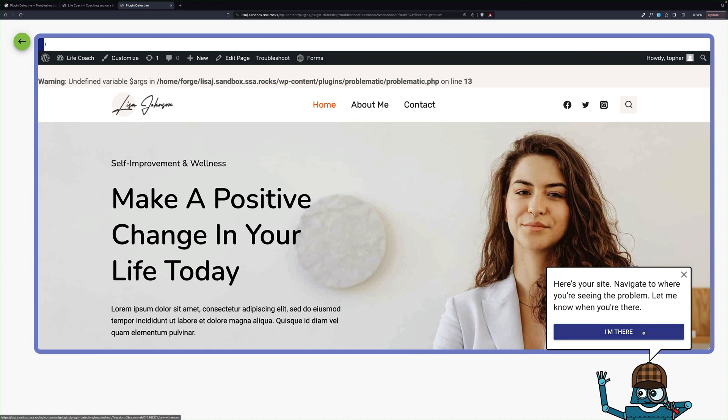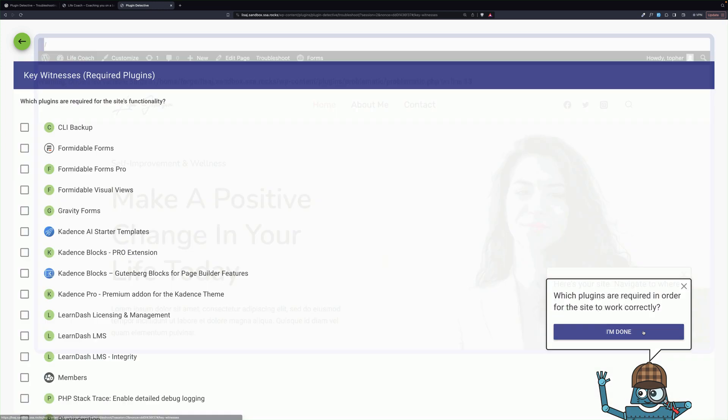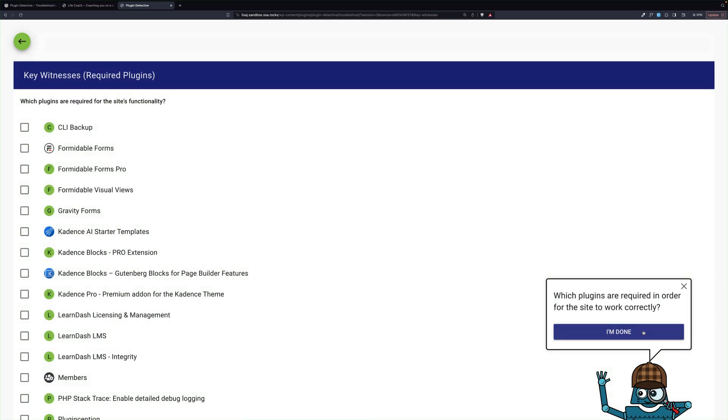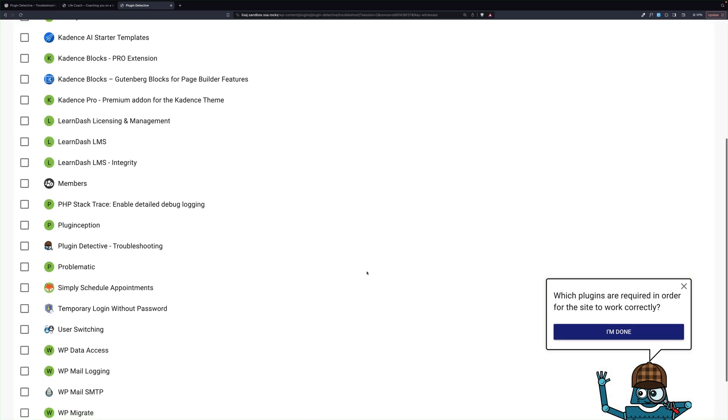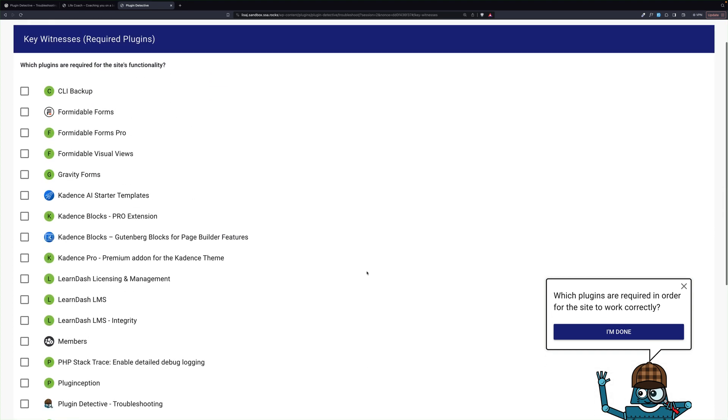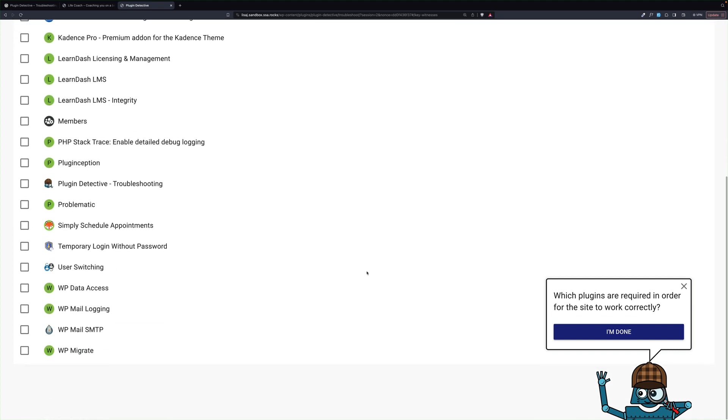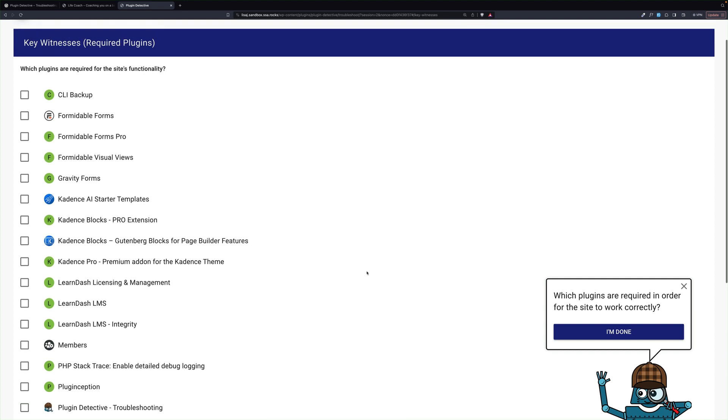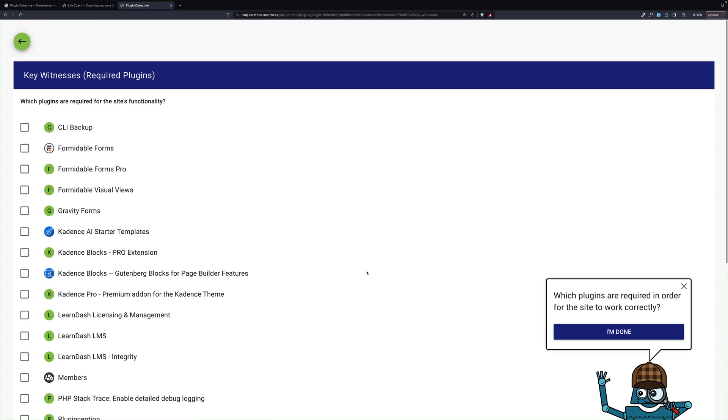So we'll say I'm there, and then he needs to know which of our plugins are absolutely required to run the website. Plugins that if we turn them off, we'll just bring the website down, because what he's going to do is go through a process of elimination, figuring out which ones are the problem, and they're going to get disabled at some point. So this is your opportunity to say, don't disable that one under any circumstances, because it'll break. I don't have any like that. I can have all of mine turned off at some point. So I'm going to leave those alone and say I'm done.